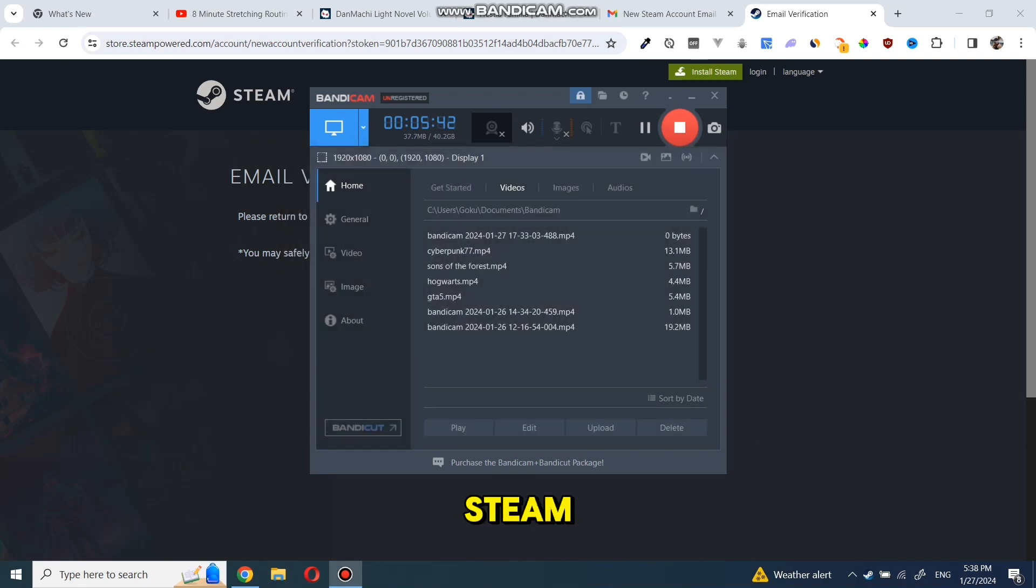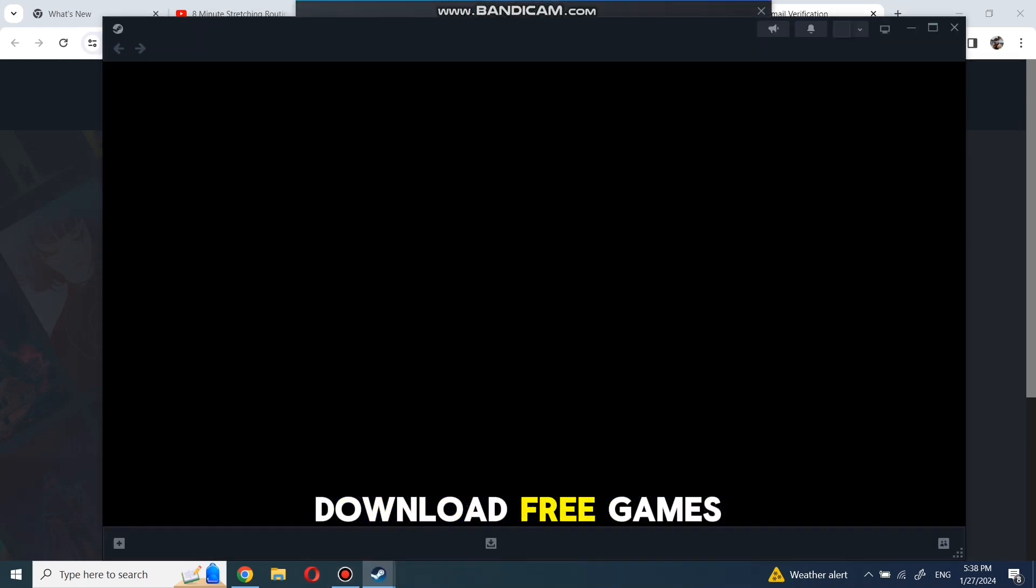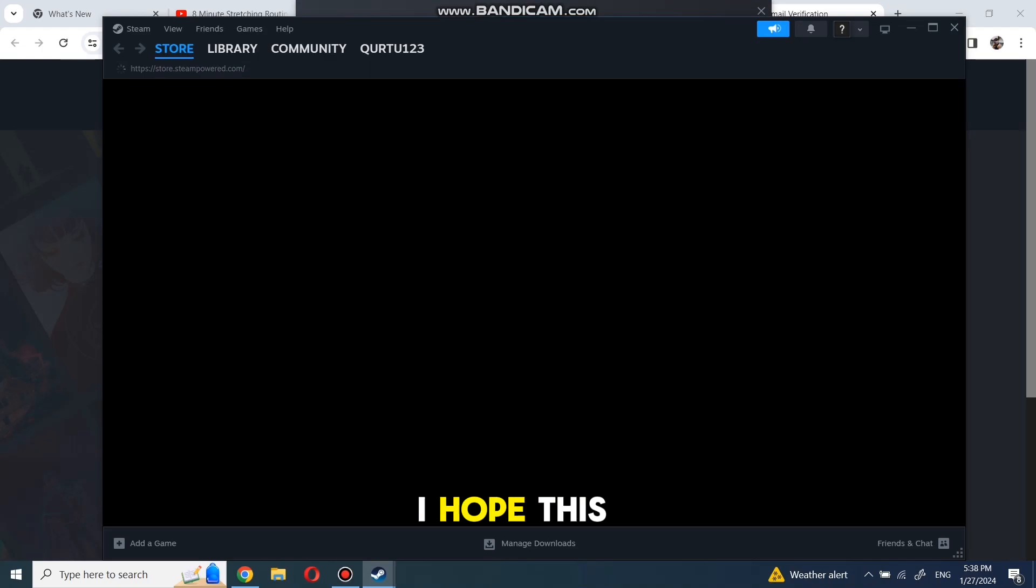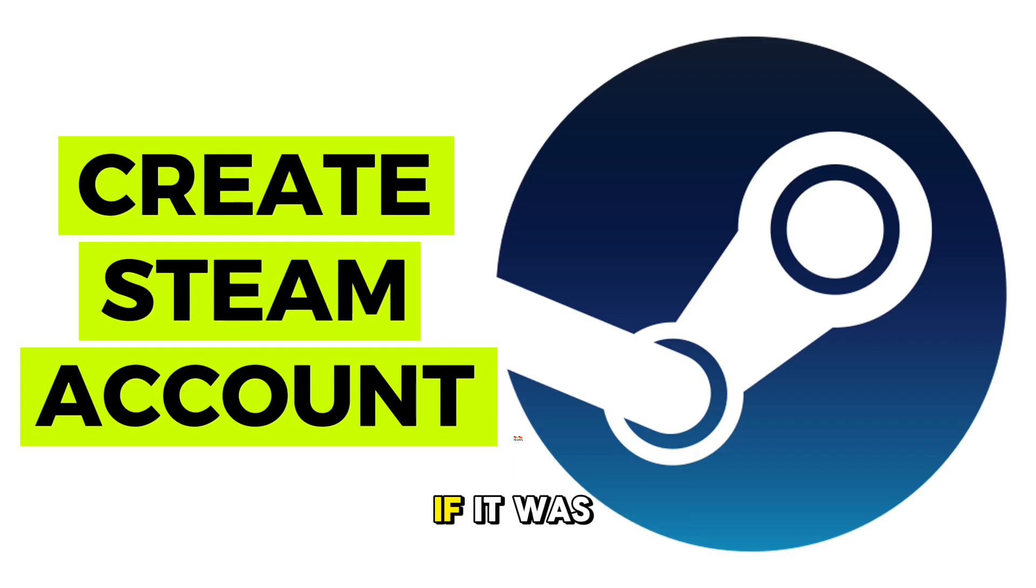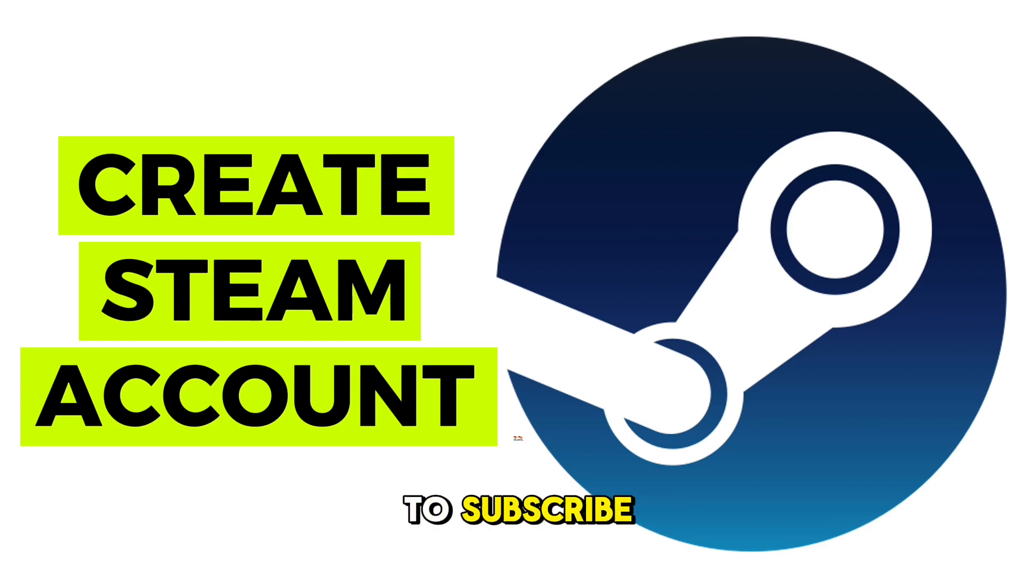Now, we're inside Steam, where you can download free games or buy games and play them. I hope this video was helpful. If it was, please give it a thumbs up and don't forget to subscribe.